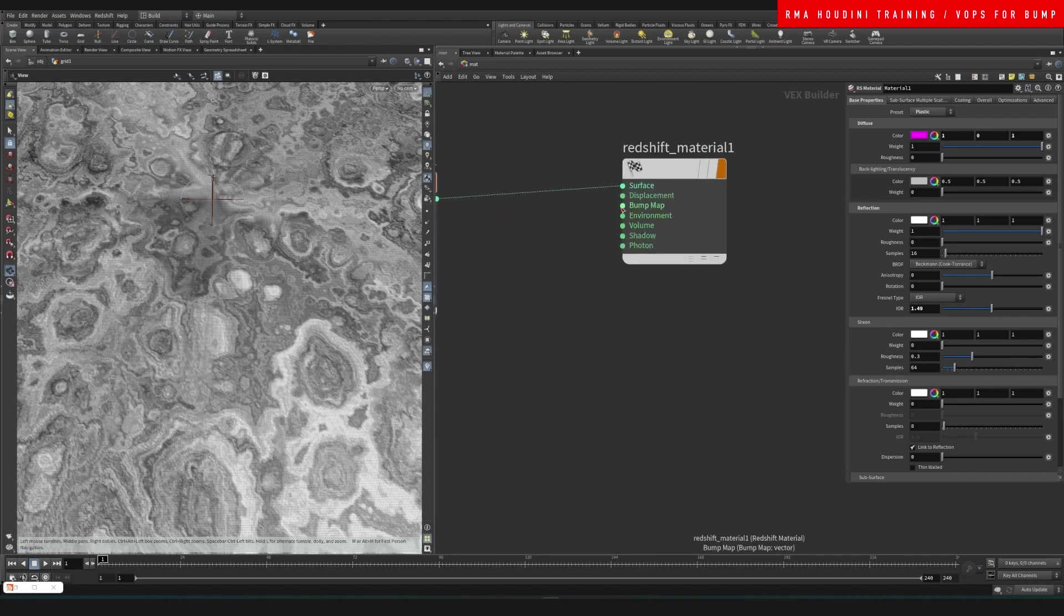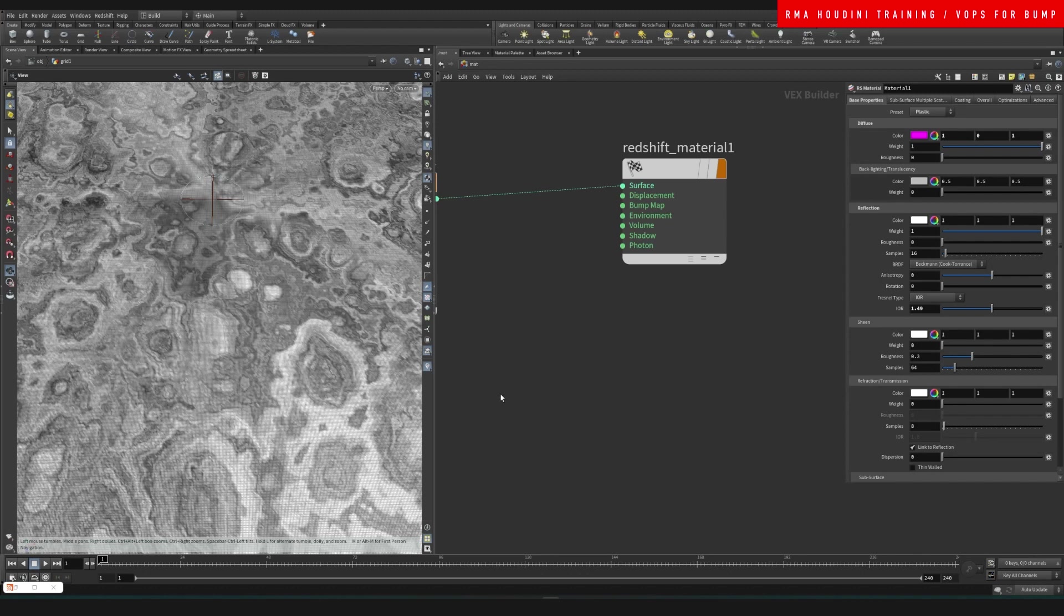And then if you wanted to take it to the next level, you can add another layer of bump here that will affect both of them. Alright guys, I hope that this tip was useful and I'll be back with more.